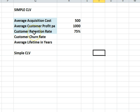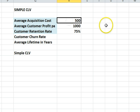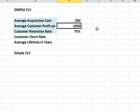I've put these three variables in blue because these are the data inputs — this is what we need to know to do the calculation. What's it cost on average to acquire a customer? In this case $500. What's the average profit per year from a customer? In this case $1,000.